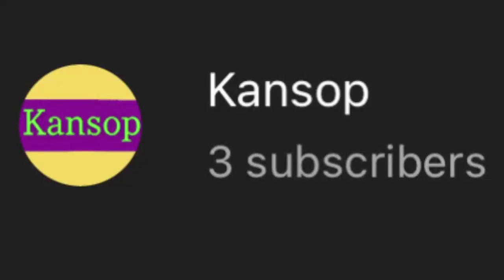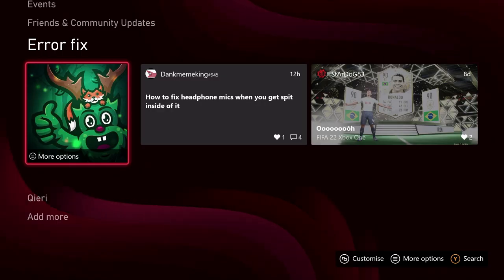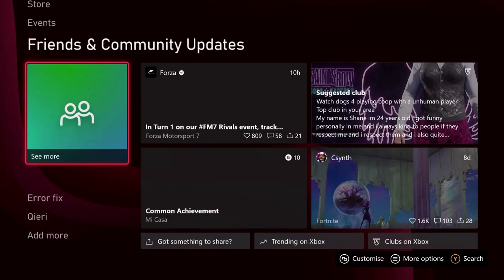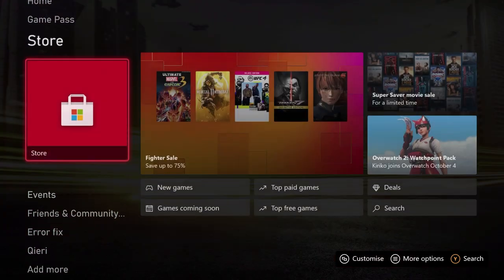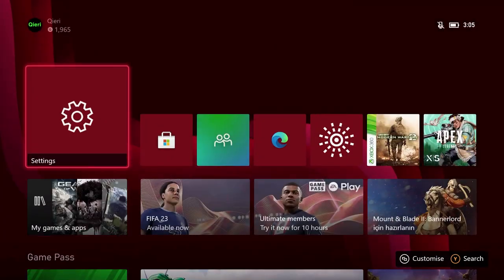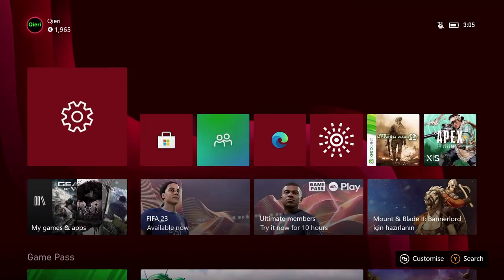My dream goal is a thousand subscribers, please subscribe — thank you so much guys, you can always unsub later. Today I'm going to show you how you can hide the game that you are playing right now. It's quite easy, let's begin. First off, you want to click on your own profile picture right over here.